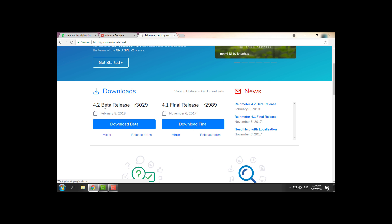You can download the beta release or final release. First of all, you need to install the Rainmeter, and after installing the Rainmeter...